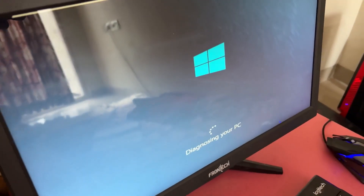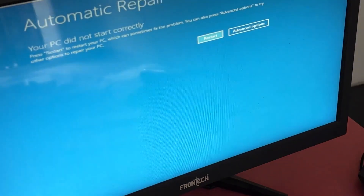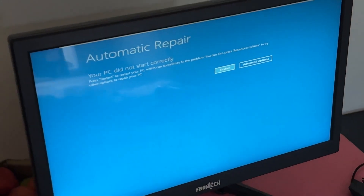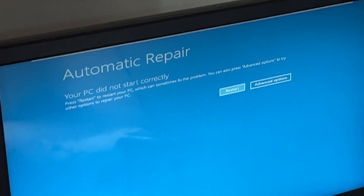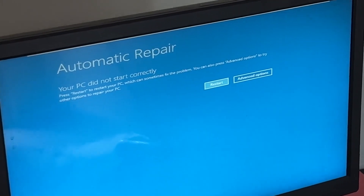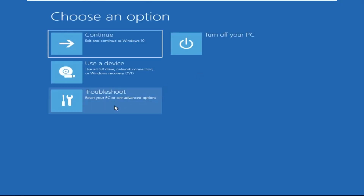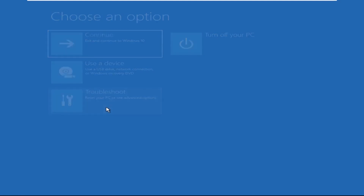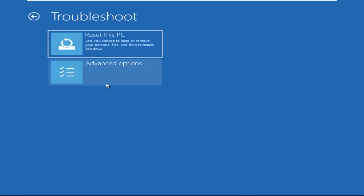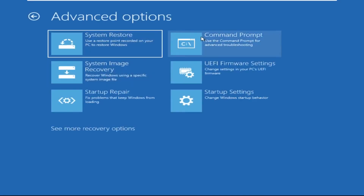Don't panic when you encounter a blue screen error. I'm going to show you how to fix this problem step by step. Let's begin. We need to click on Advanced Options, then click on Troubleshoot, now click on Advanced Options.